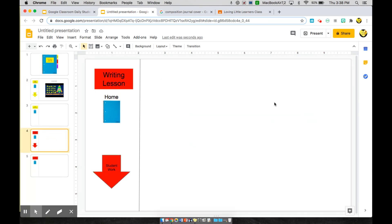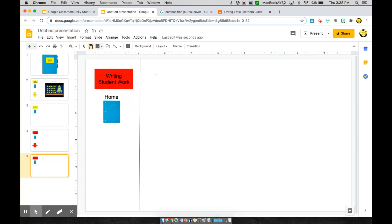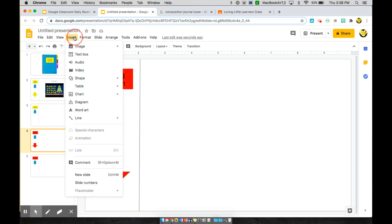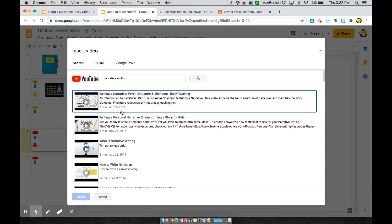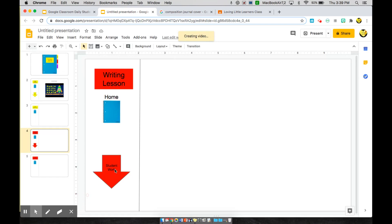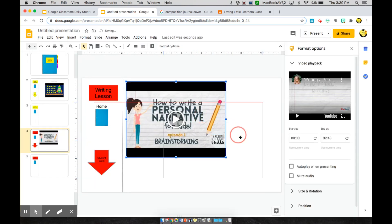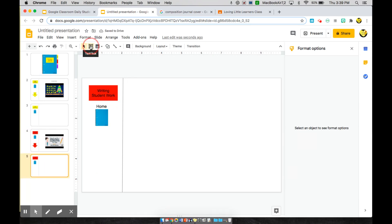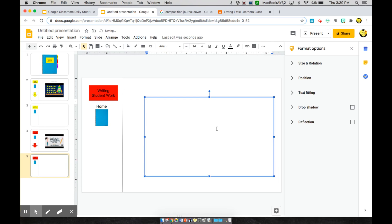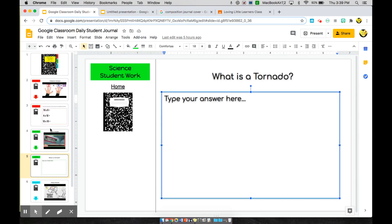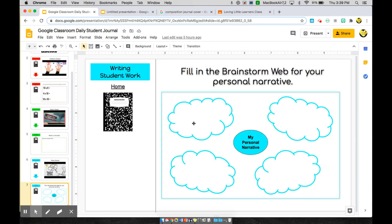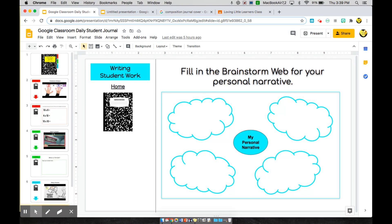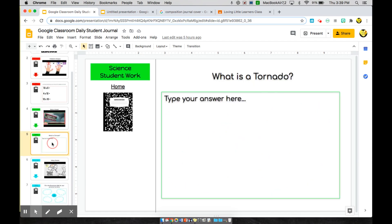You can insert your lesson video on the math lesson page and repeat these steps for each subject. For example, go to the writing lesson page and search for a video about narrative writing. Drop the video on that page, and on the student work page insert a text box where students can write their brainstorms — or, as shown in the example, they watch the video and fill in brainstorm clouds. You can make this however you want with whichever lessons and interactive materials you choose.